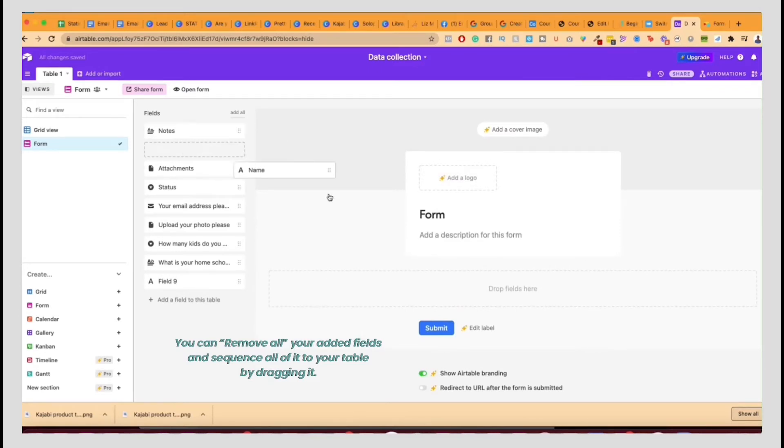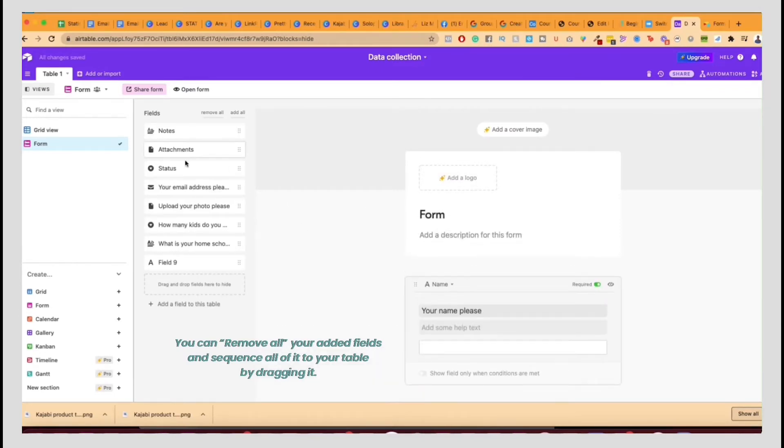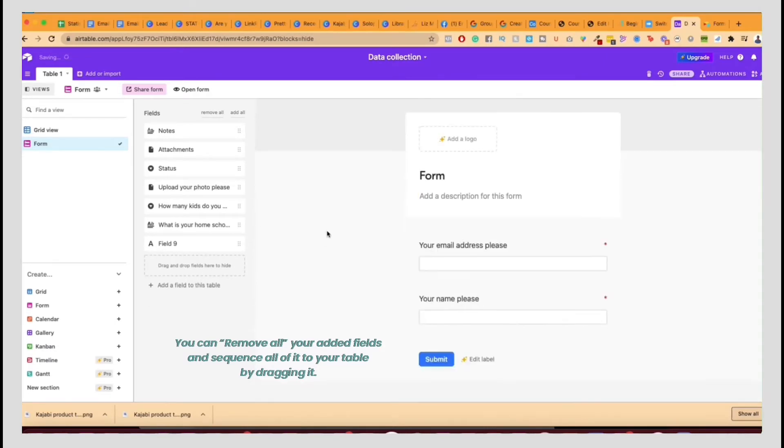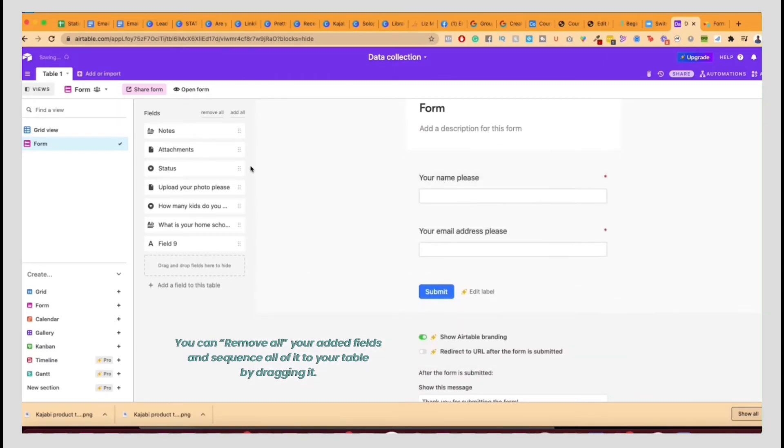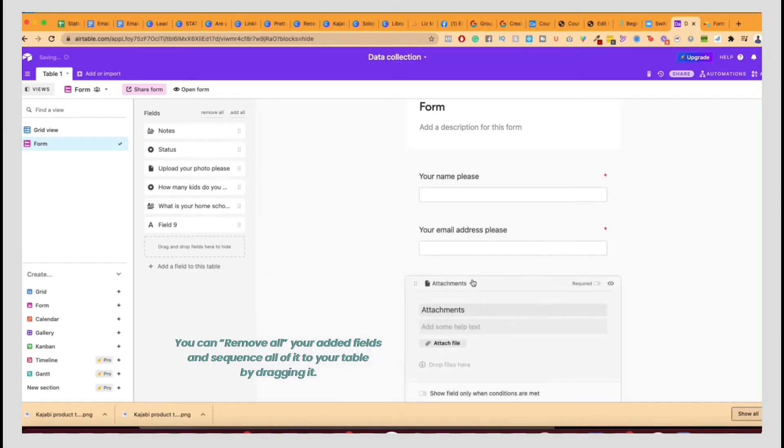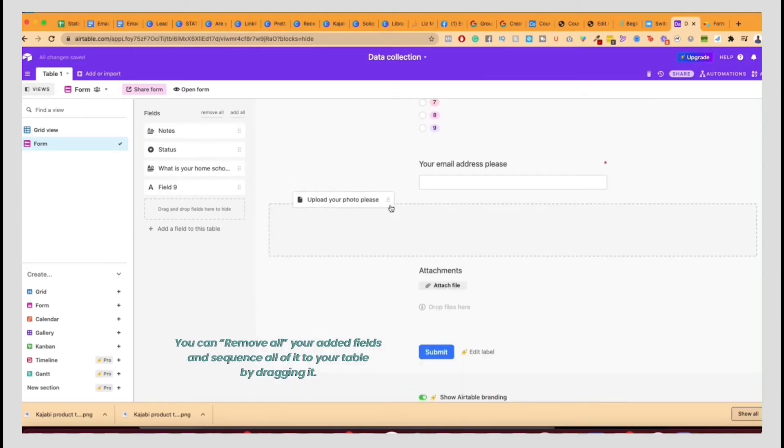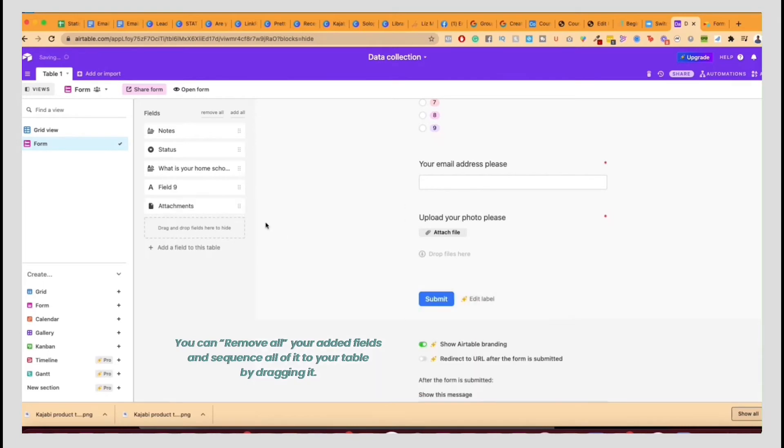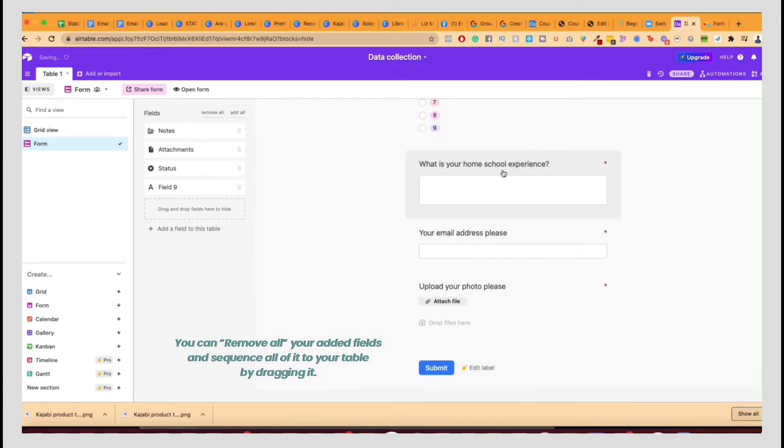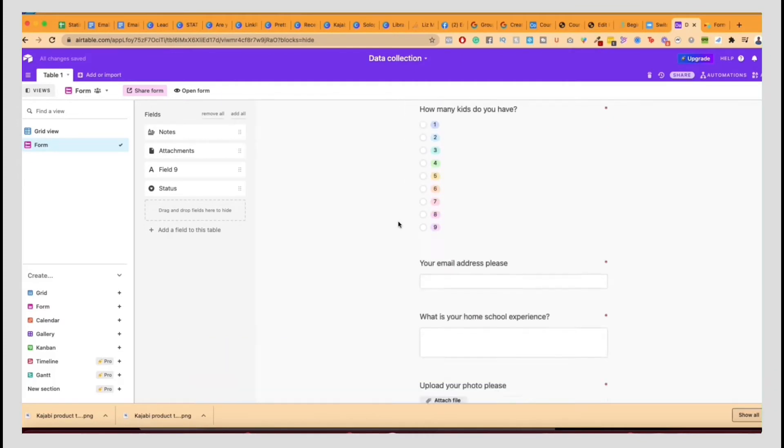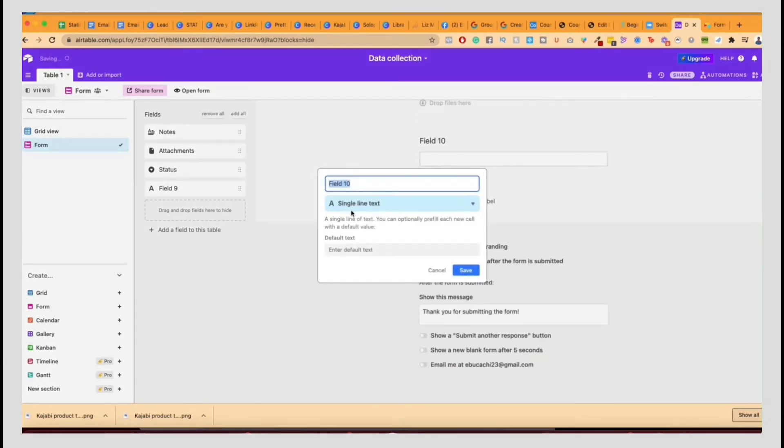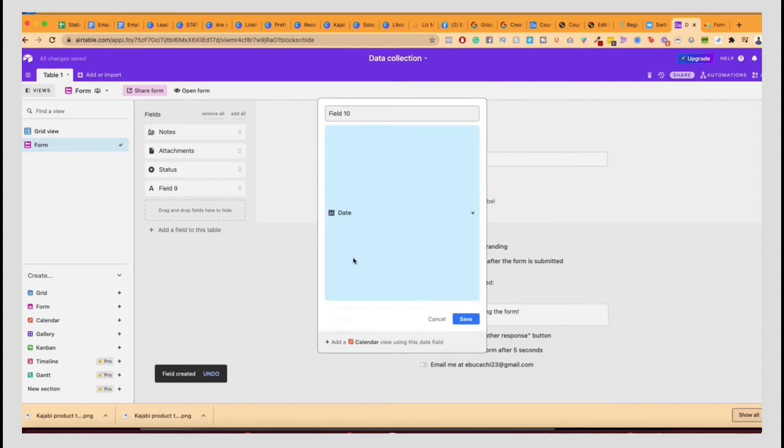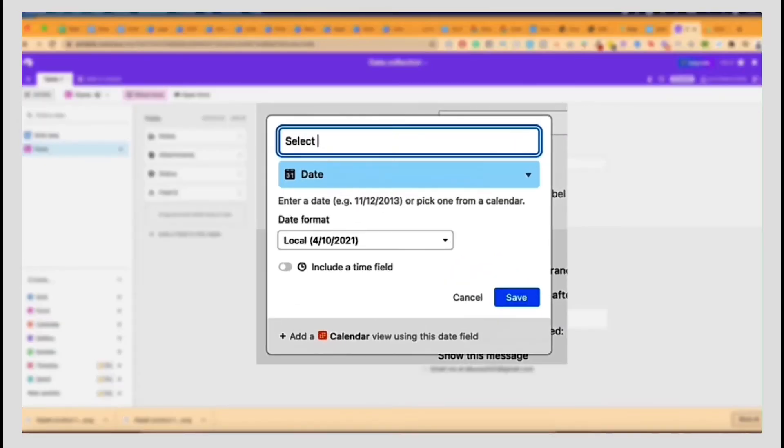So now I can sequence it in a different way. So I can do the name and then next is the email. Let's move it up. Then I want the attachment. How many kids do you have? I'll upload the photos is the attachment one. So I'm going to get rid of this one. What is your homeschool experience? You probably want to do today's date because it doesn't automatically do the date necessarily. So what you can do is you can click on just to select today's date.